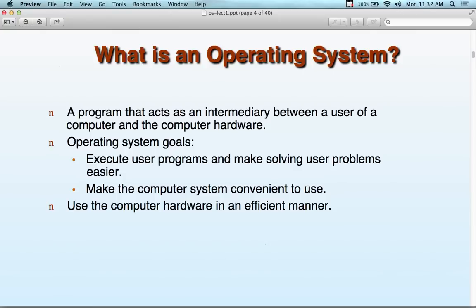So when we think about operating systems, if you walk away with anything today — next time you look at your microwave oven, think operating system. Next time you look at your watch, think operating system. Air temperature controller on a wall — think operating system. Your car has got an operating system in it. Every single electronic component out there that's computerized has an operating system. Your printer has an operating system. Your mobile device has an operating system.